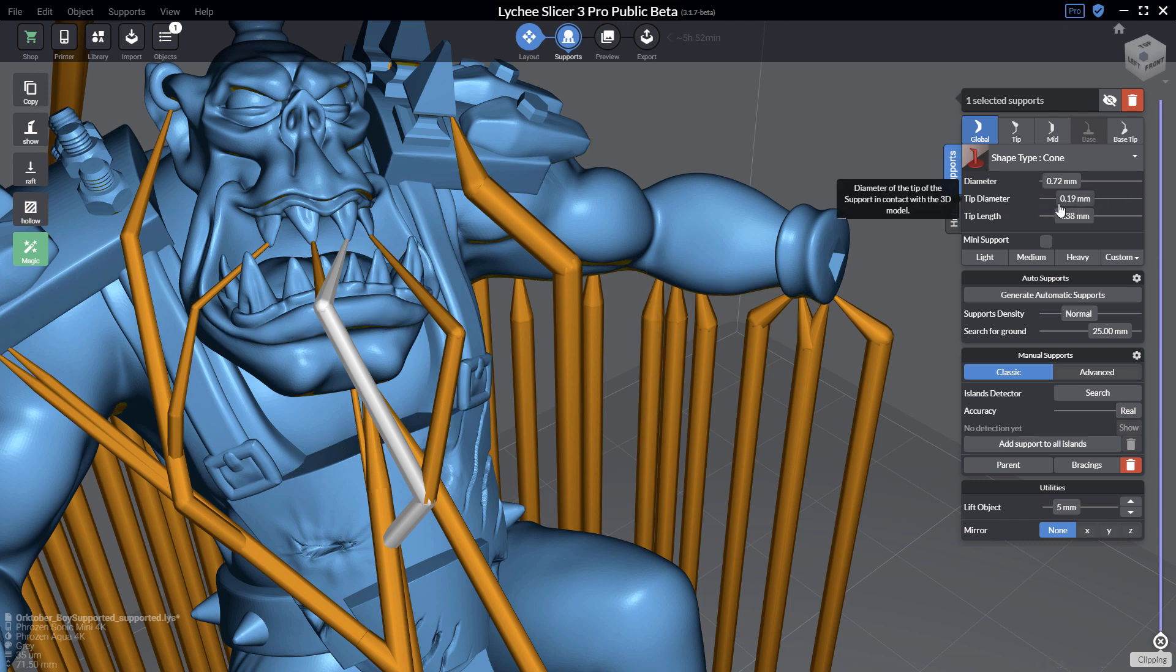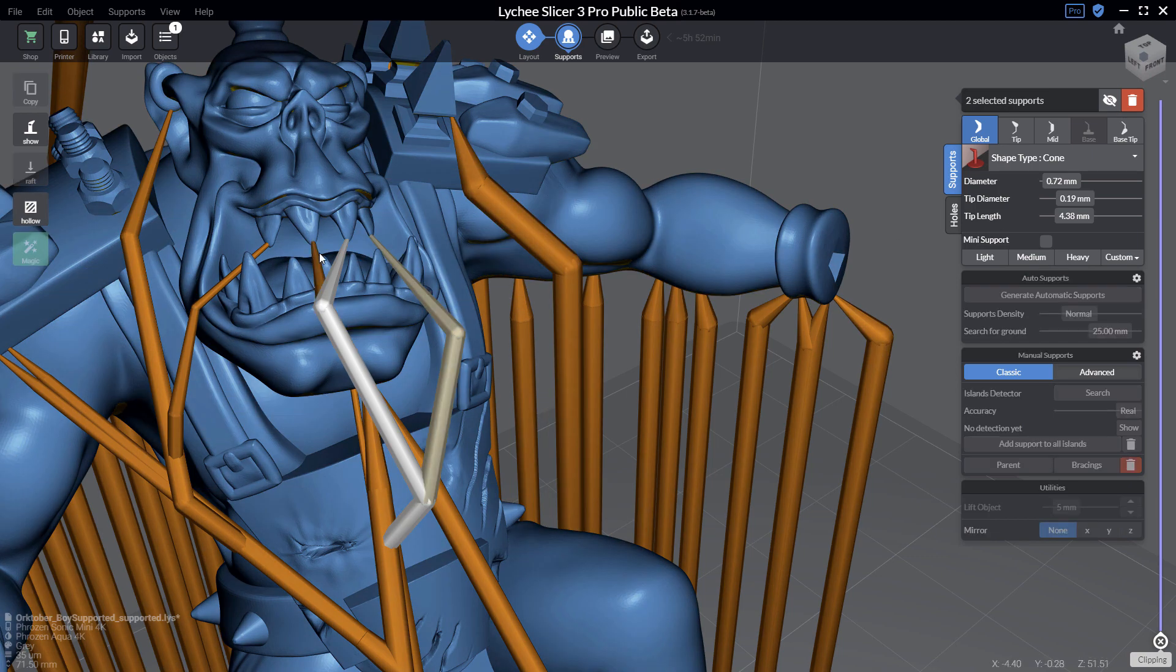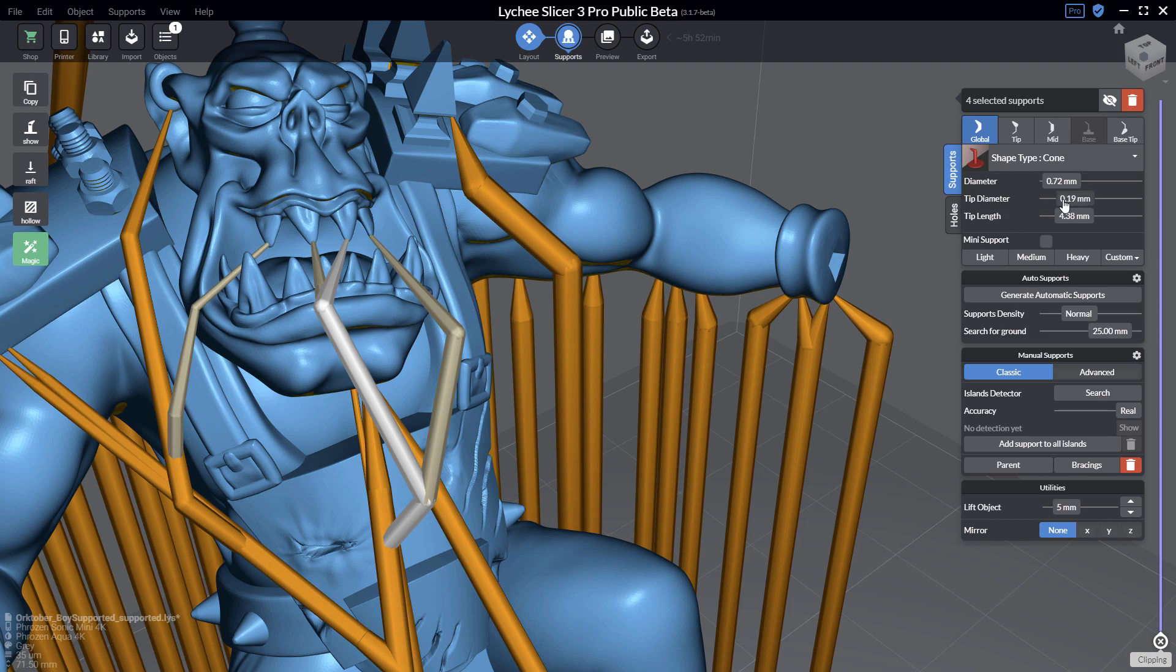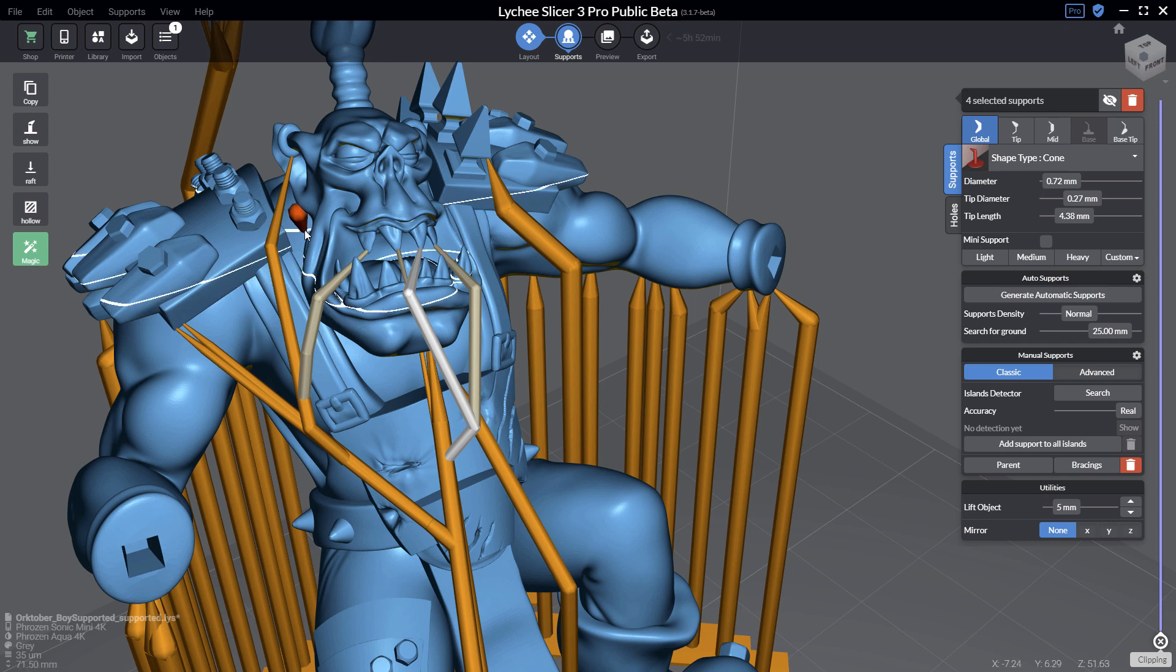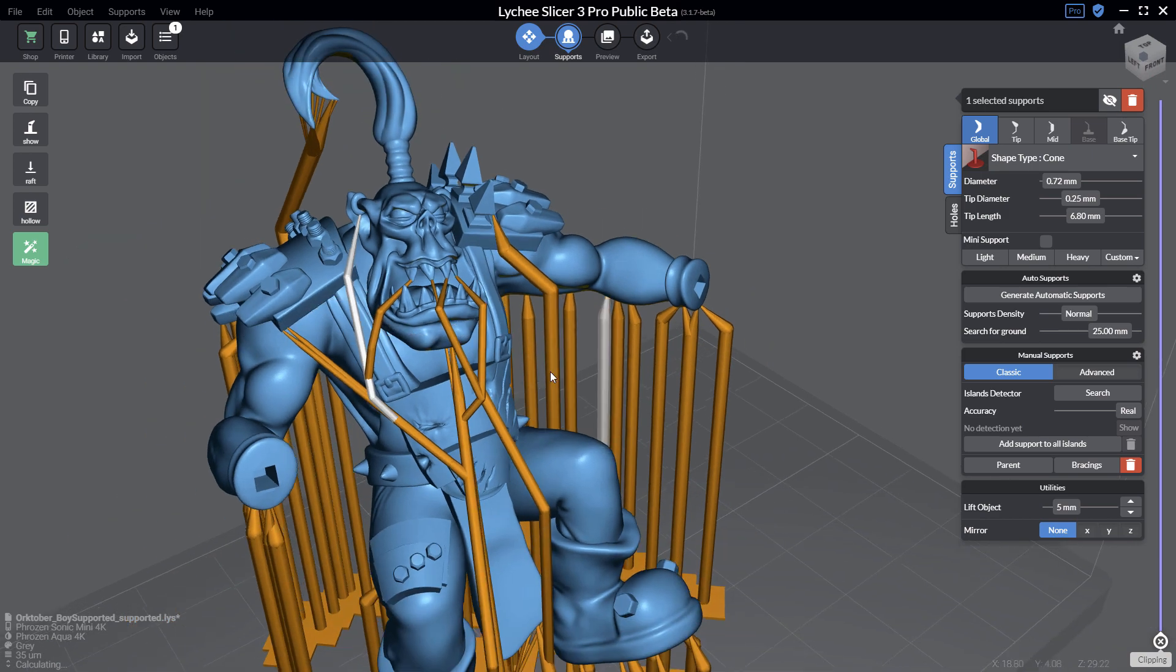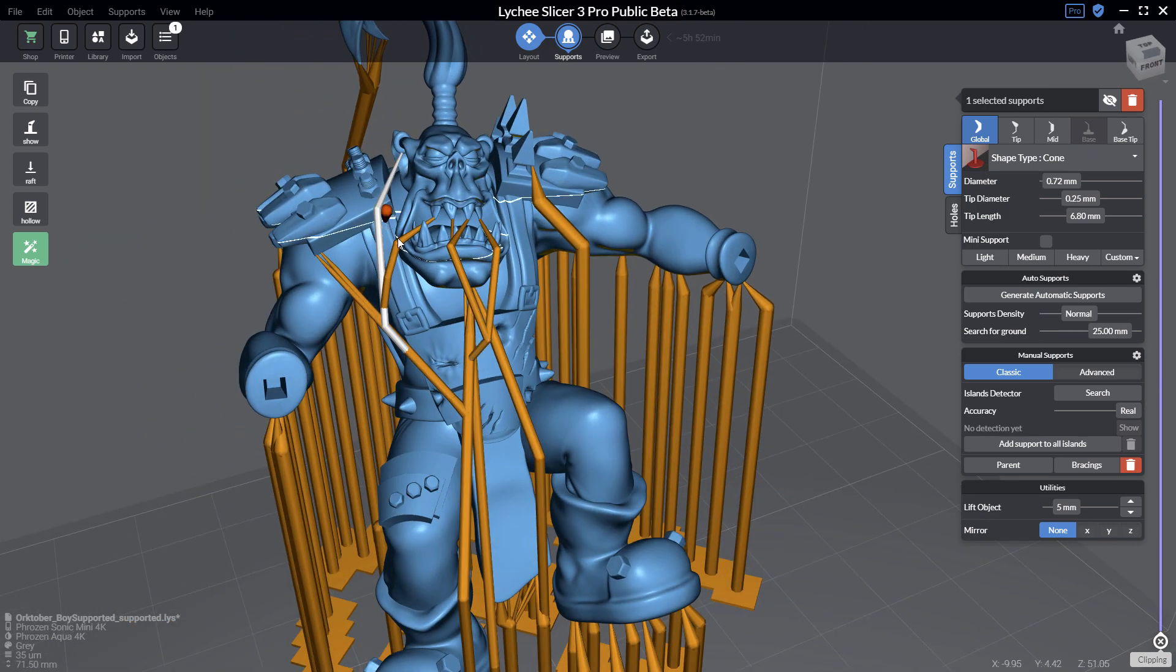If I'm using the Shift key and selecting all these supports, I can increase now the tip diameter to be slightly bigger. You can do the same thing for the ear, increasing the size. It's important to keep that in mind.